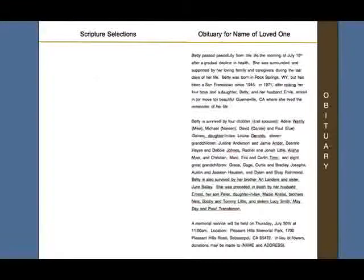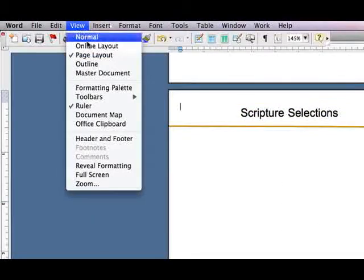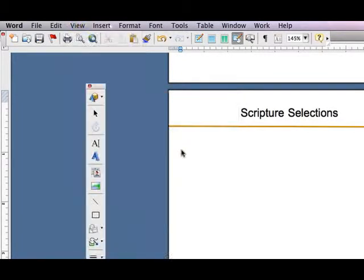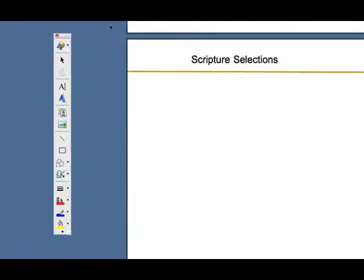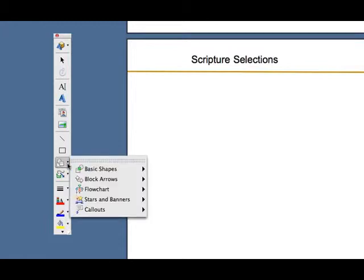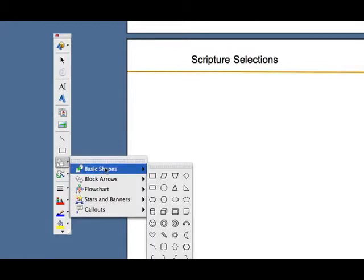Next, go to View, Toolbars, and select Drawing. When you do this, your Drawing Toolbar will now display. Click on the Basic Shapes icon inside this toolbar — it's represented by a square, circle, and triangular icon. Select Basic Shapes and choose a rectangle.